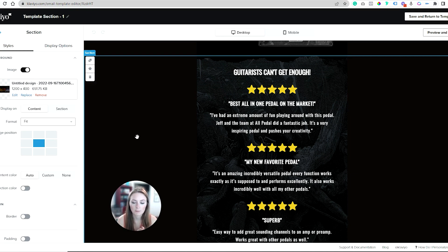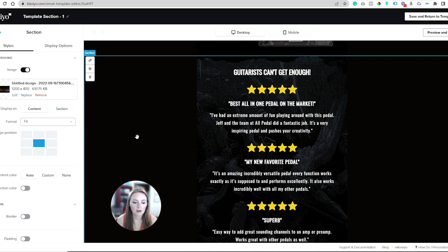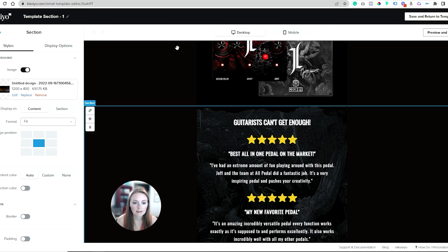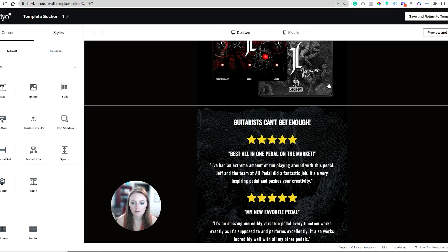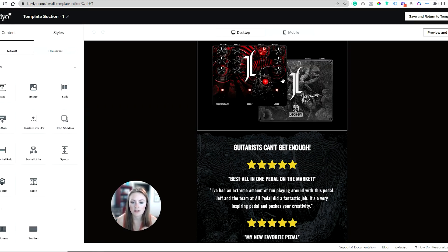In this example I have one of my clients, All Pedal—make sure to check them out. This specific release had some designs associated with the launch.